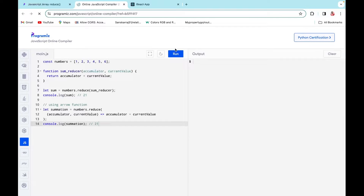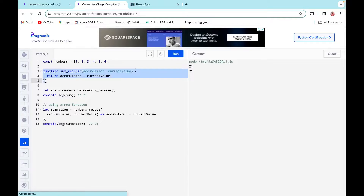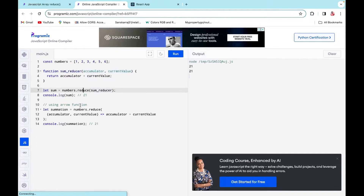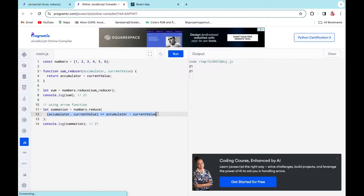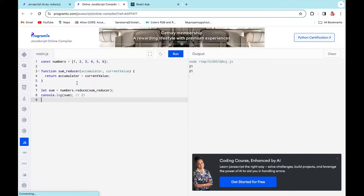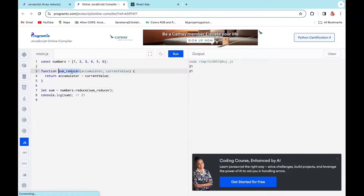They have two functions here — both doing the same work, just with different syntax. The first uses a named function called inside the reduce method, and the second calls reduce directly with the accumulator and current value inline. I'll remove the second one and use the first for the example. The numbers are one, two, three, four, five, six.